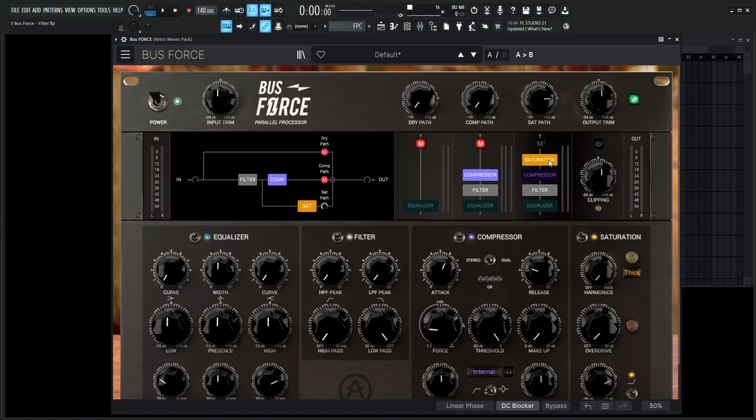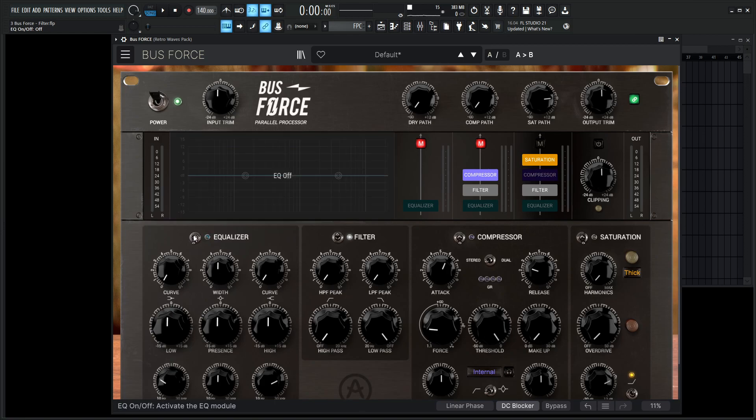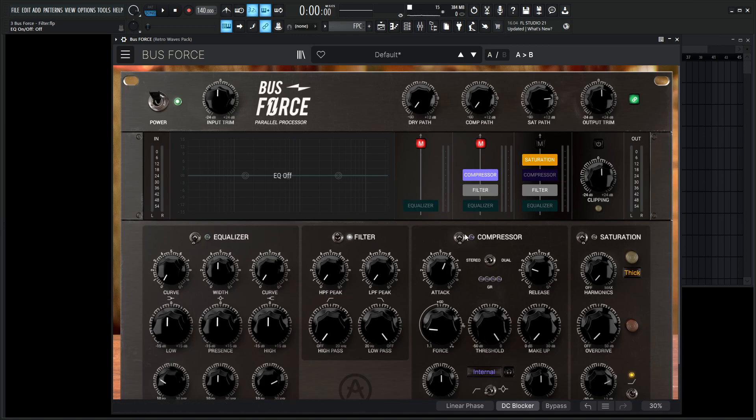But since we're on the sat path, we can't necessarily disable the saturation here, but we can also turn it off here just in case for completeness sake. We can also turn off the compressor here and the EQ here. Now this is kind of just a double down of turning this off here, but it's good practice to know these switches are there and you can do it either here or on these individual switches.